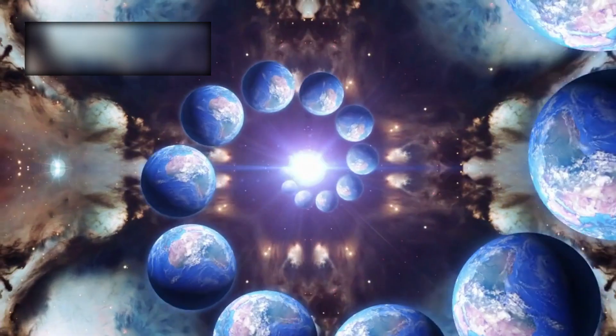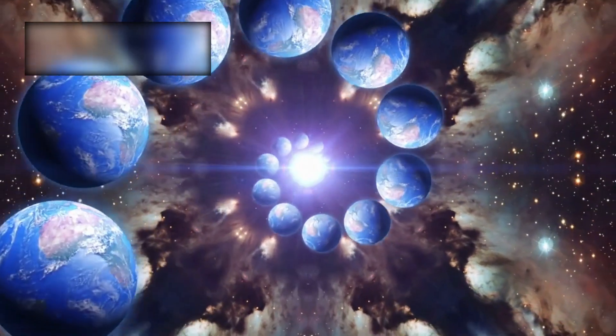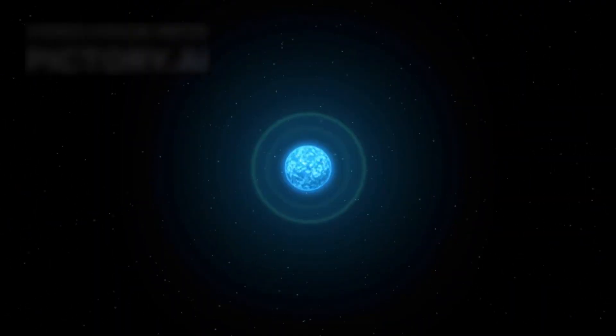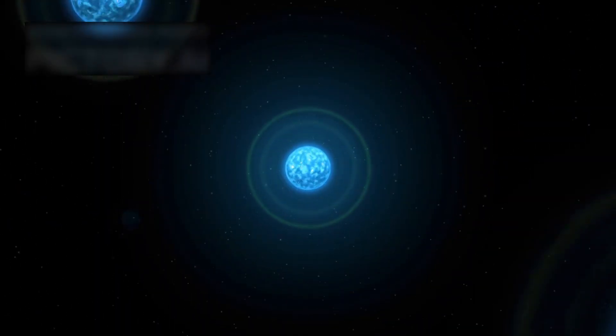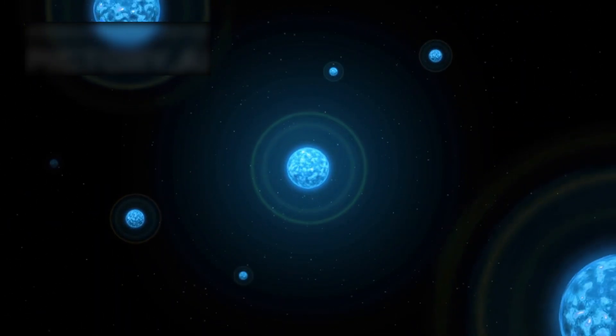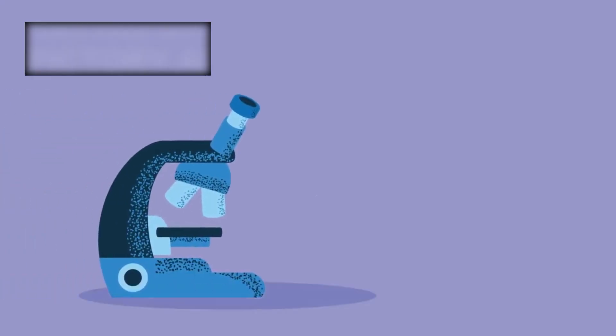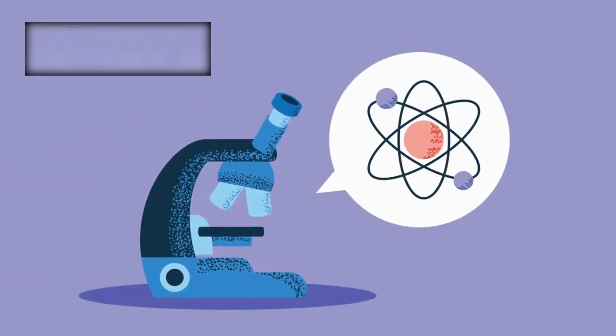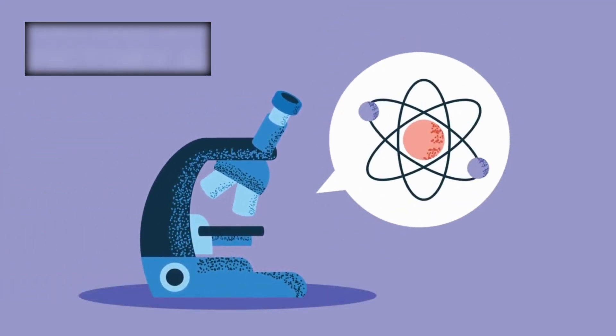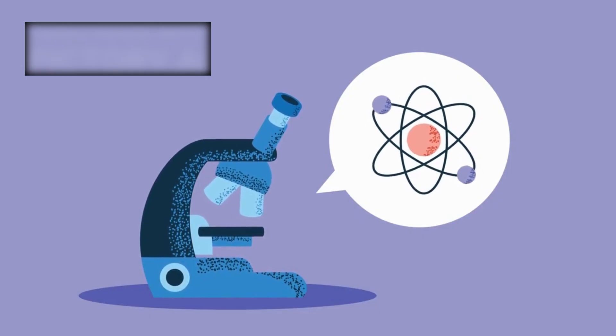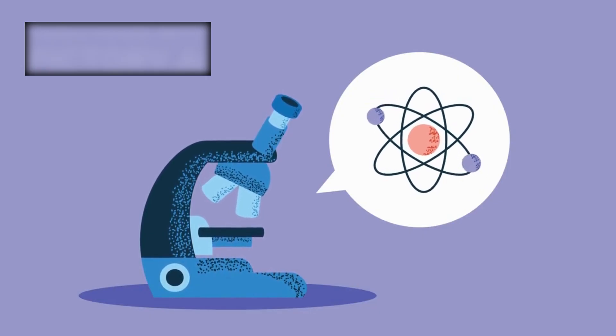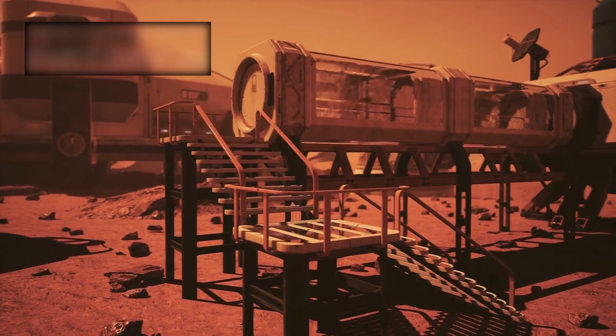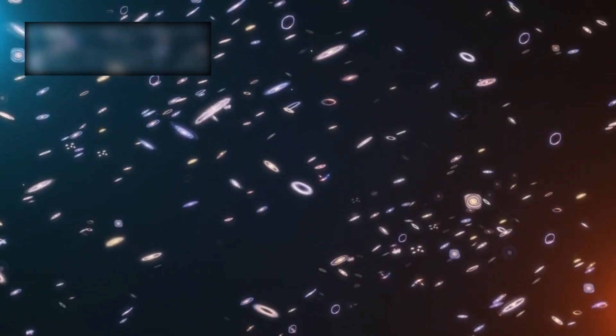And yet, something extraordinary has happened here. On this small blue planet, the universe has become conscious of itself. Atoms forged in the cores of long-dead stars have assembled into molecules, into cells, into living beings capable of asking: Where did we come from? Why are we here? What else is out there?